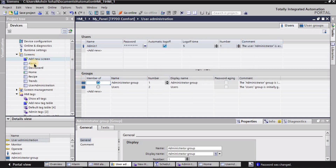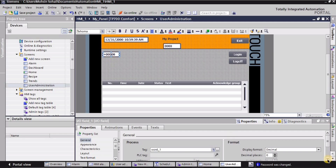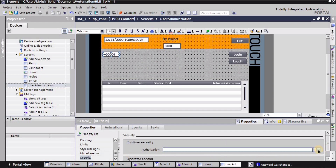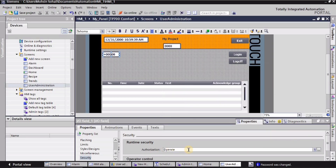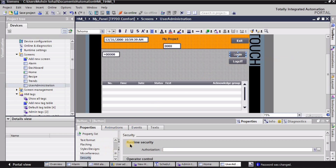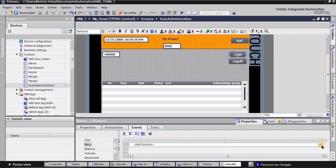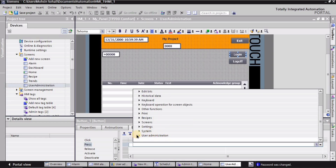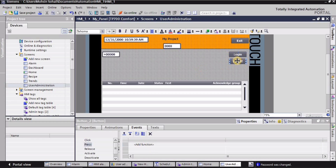I'll go back to the user administration screen, select the 'board underscore one' tag I placed, and in the general properties go into 'security'. Under 'administration' I'll select 'operate' and check the box. For the login button, I want a pop-up dialog — so I'll go into the press events, click 'add function', and under 'user administration' at the very bottom select 'show dialog for login'. Whenever the login button is pressed, a login dialog will appear.